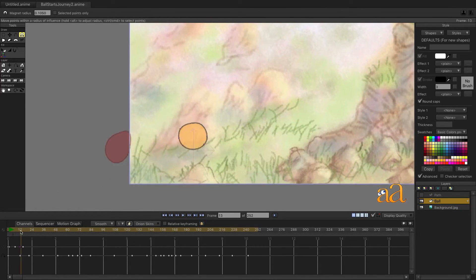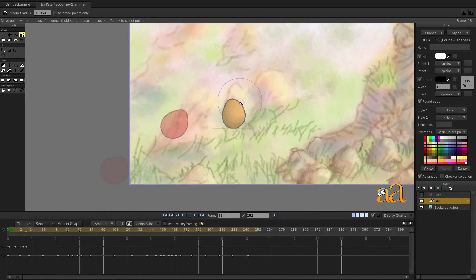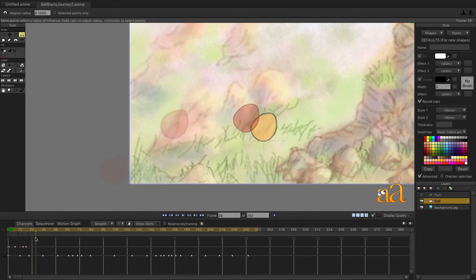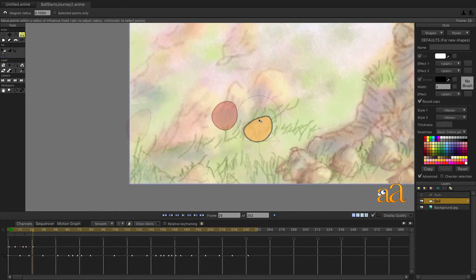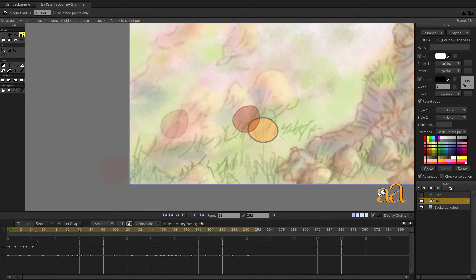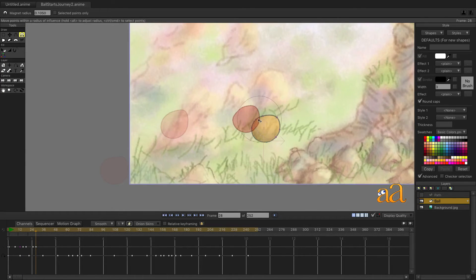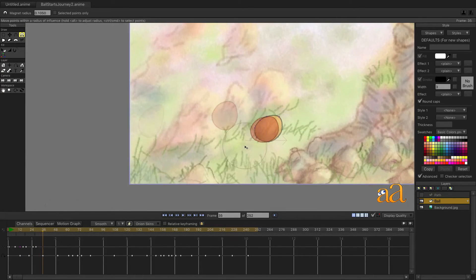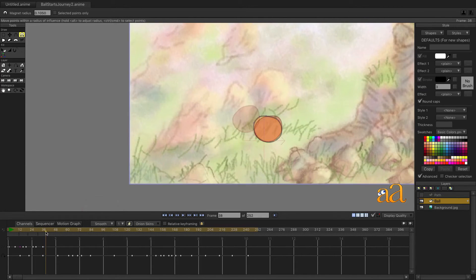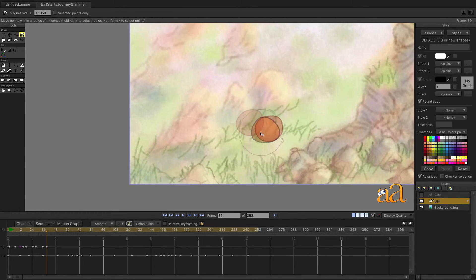As he jumps a second time, he stretches and then squashes as he lands. After this, he makes a slow roll forward and then a slow roll backward. Distort the ball during this small sequence to look more organic and alive.